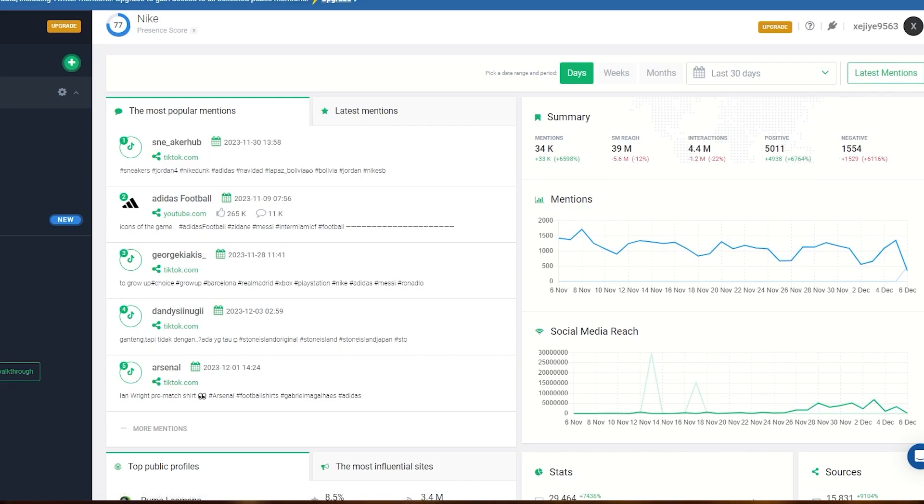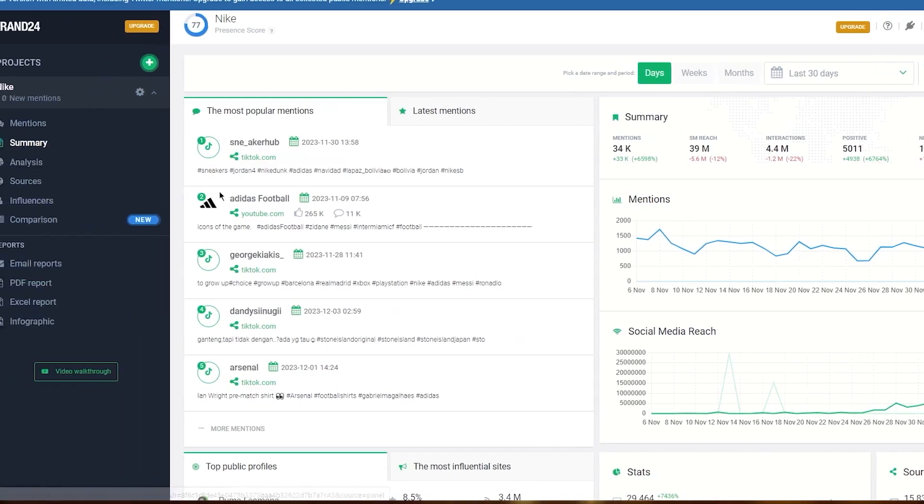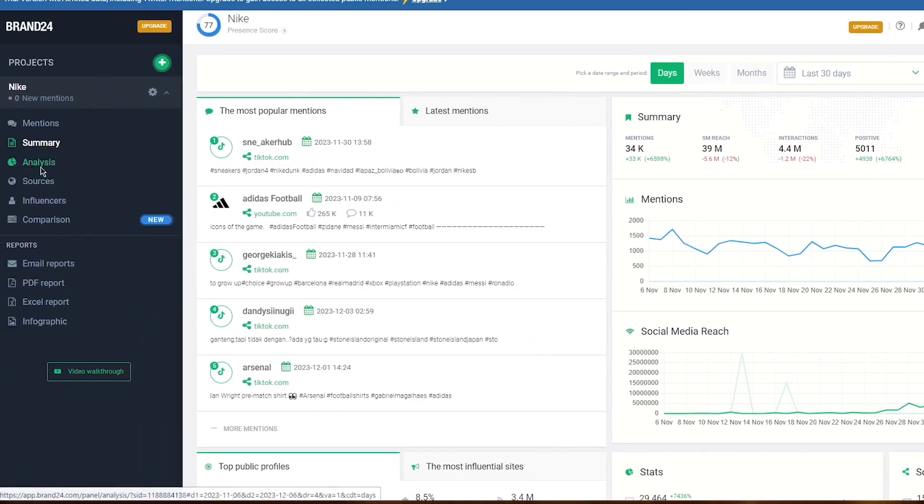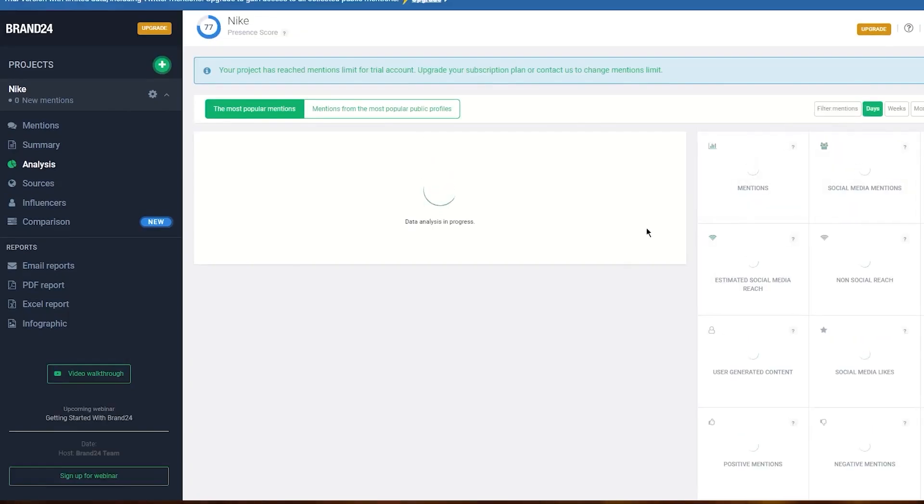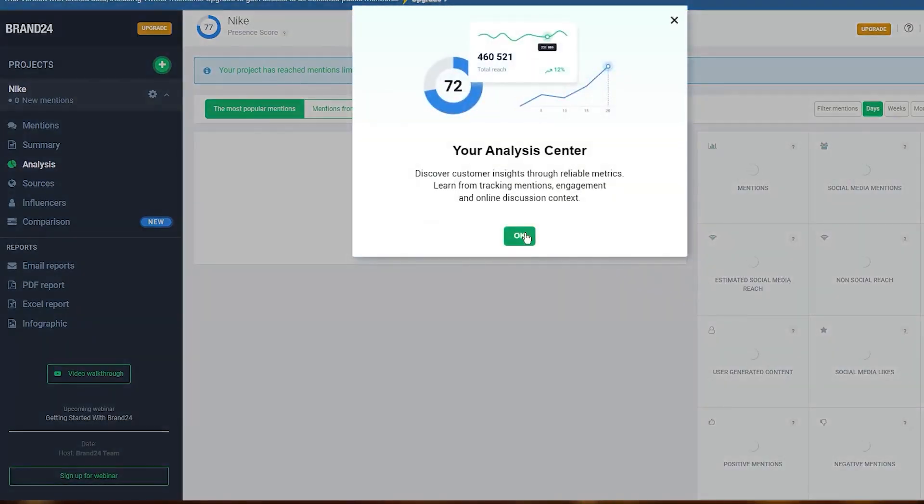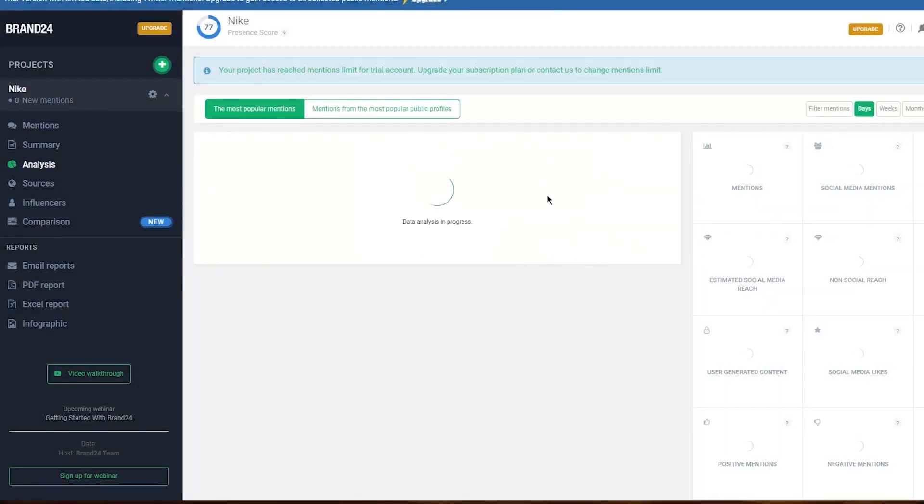Staying on top of customer feedback is another key advantage of Brand24. It ensures you are always aware of mentions related to your business, allowing you to address customer problems quickly and manage any potentially troublesome discussions.